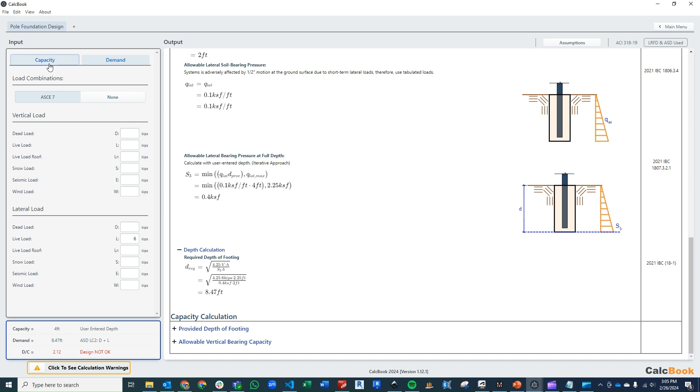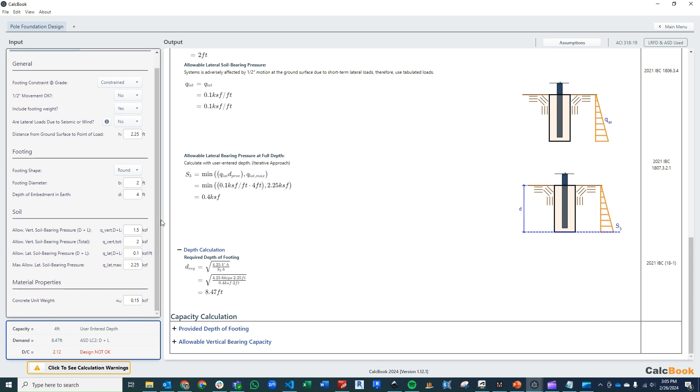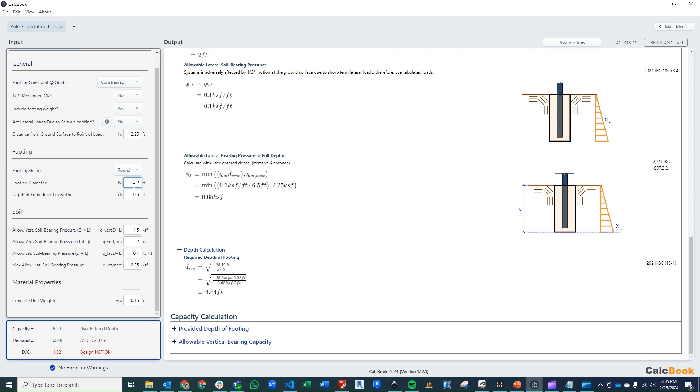Remember though, this is an iterative process. What we want to do is basically pick a value between these two and narrow in. So 4 and 8, we can do maybe 6 feet here, and that's 6.91. So we do 6.5, and that gets us pretty close. We're just a little bit short here, 1.02. We can just do 6.75, and that will get us below our 1, and that gets us our depth required.